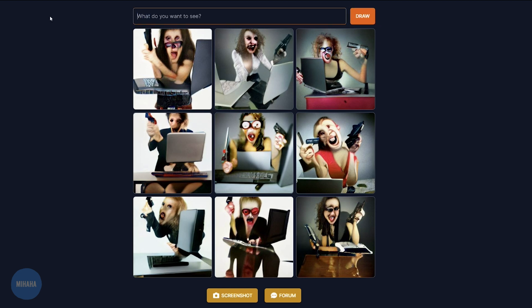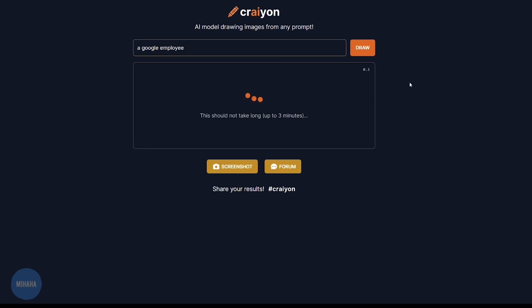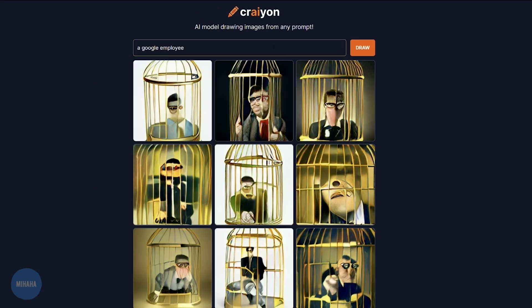Last one: a Google employee. Oh wow, okay. This is scary. You know, this technology is scary. I think I'm going to stop now. It is far too accurate and realistic.